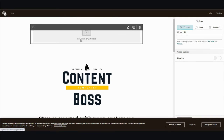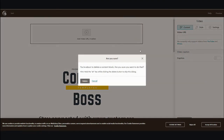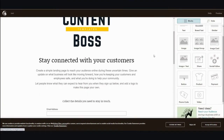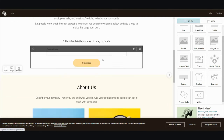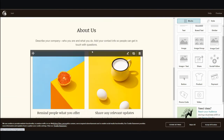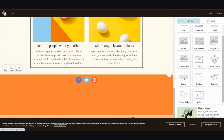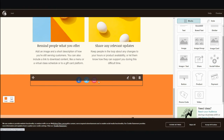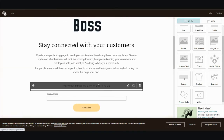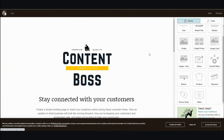I can click on it to add a video, or delete it if I don't like it. You can also change the different text sections, and you have your email field and social media icons. If you look at the quality of the landing page, it's quite good considering it's free.